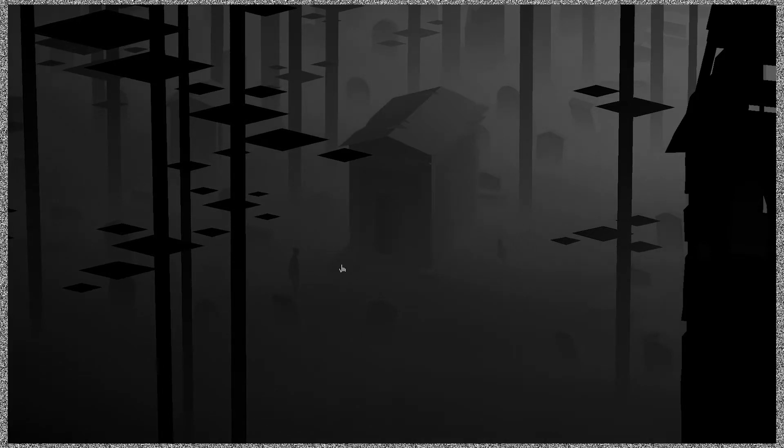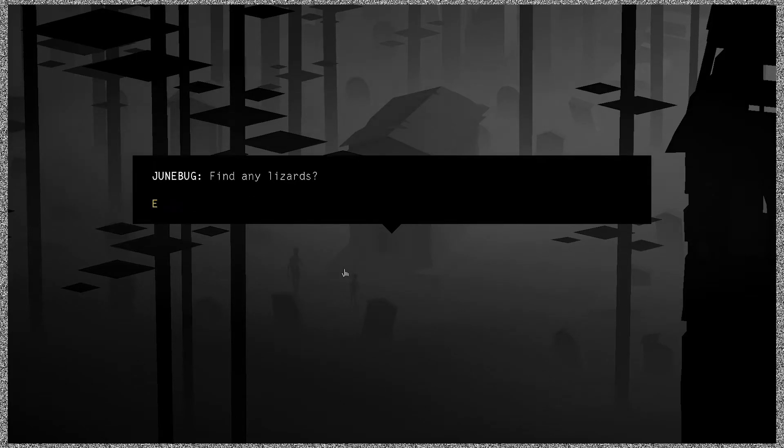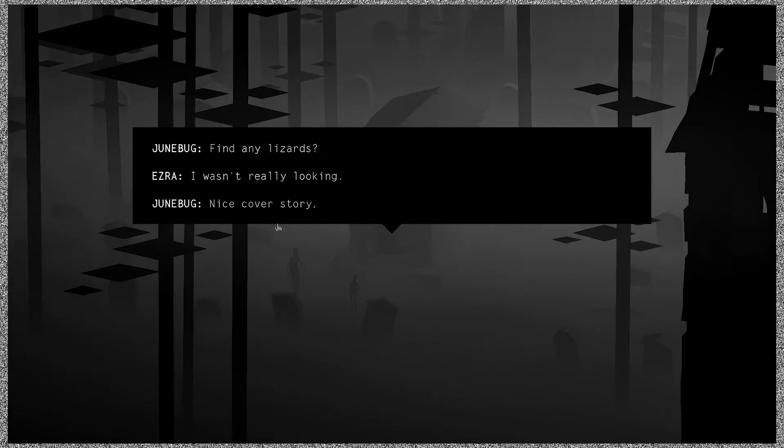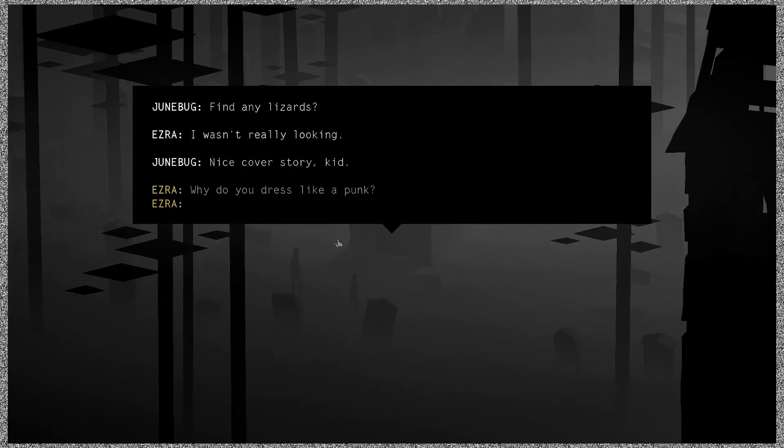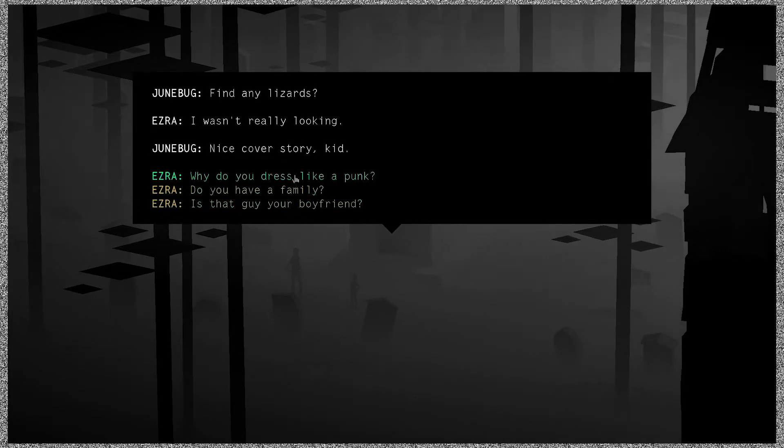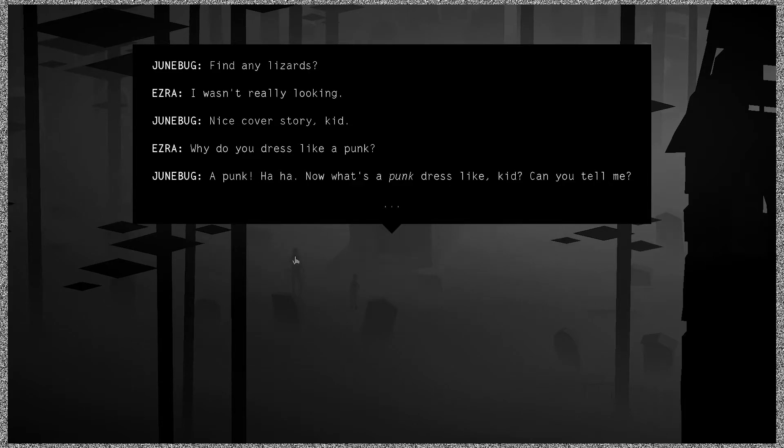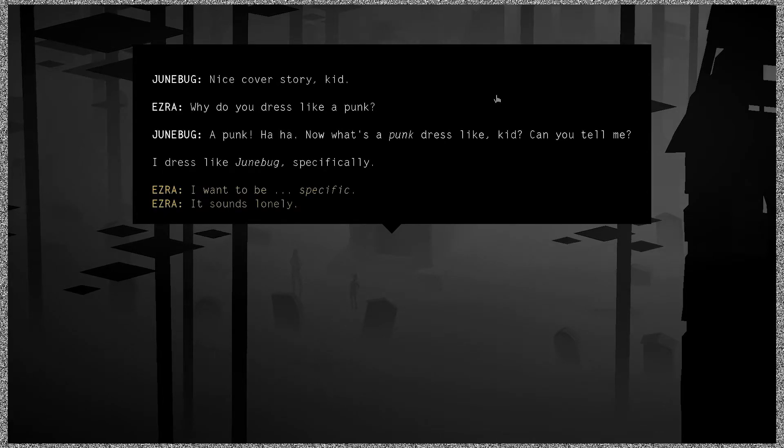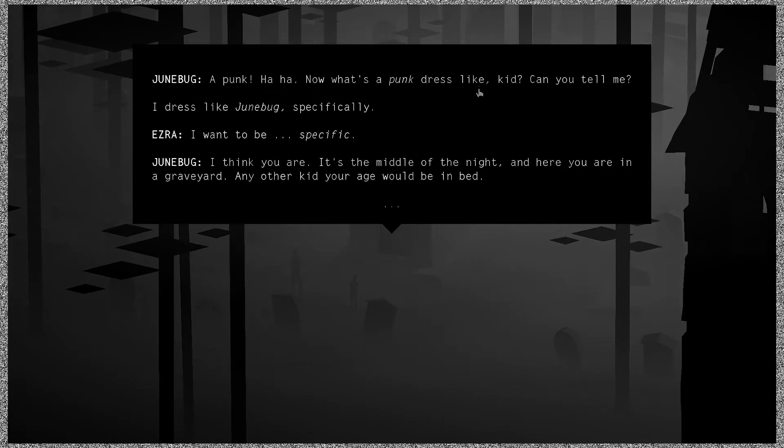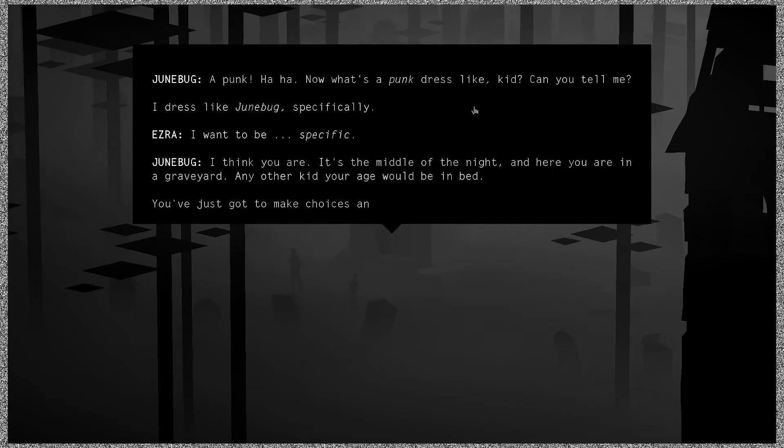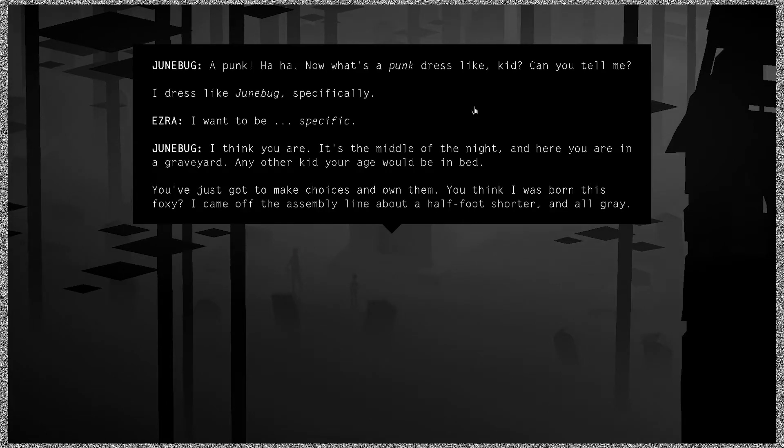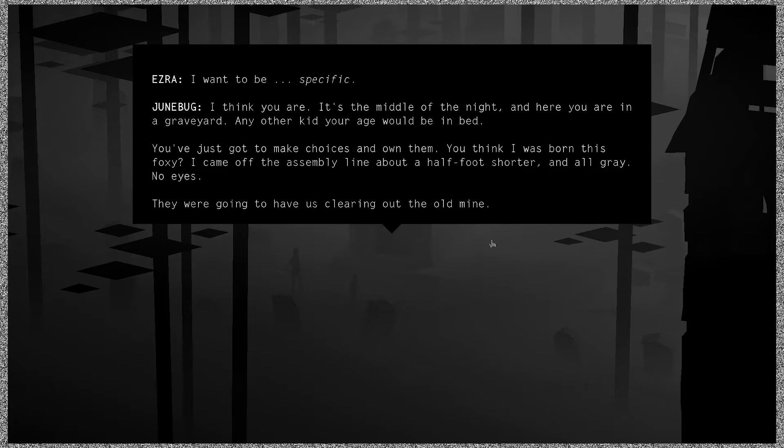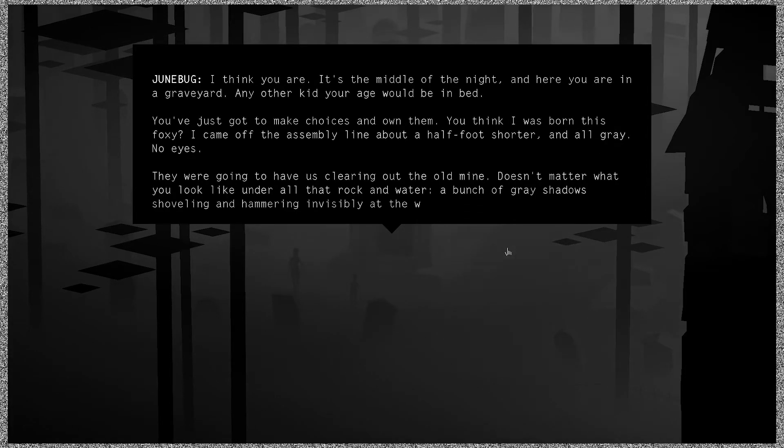All right, let's go talk to Junebug, I guess. Hey, Junebug, the fuck. Find any lizards? I wasn't really looking. Nice cover story, kid. Is that guy your boy? Why do you dress like a punk? Why do you dress like a punk? A punk? Now what's a punk dress like, kid, can you tell me? I dress like Junebug, specifically. I want to be specific. Well, I think you are. It's the middle of the night and here you are in a graveyard. Any other kid your age would be in bed. You've just got to make choices and own them. You think I was born this foxy?